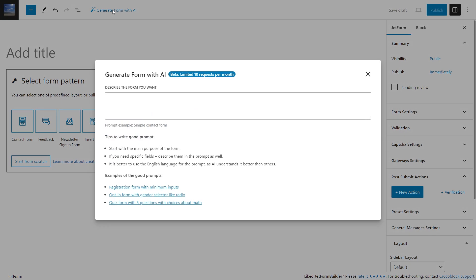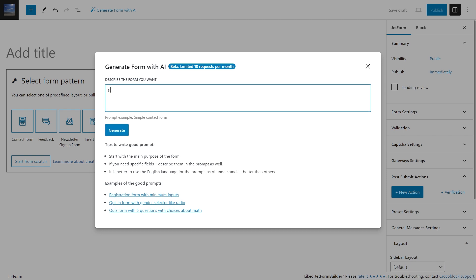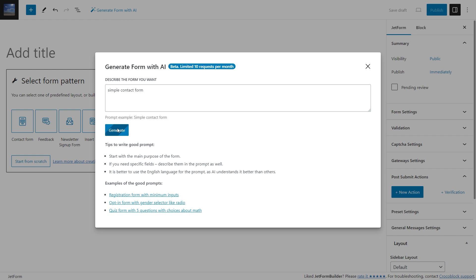Once the button is clicked, a pop-up with the AI generator will appear. Currently you can make 10 requests per month. In the text area you can describe what form you want to create, for example, simple contact form. In addition, you will find tips for successful prompt writing and prompt examples.